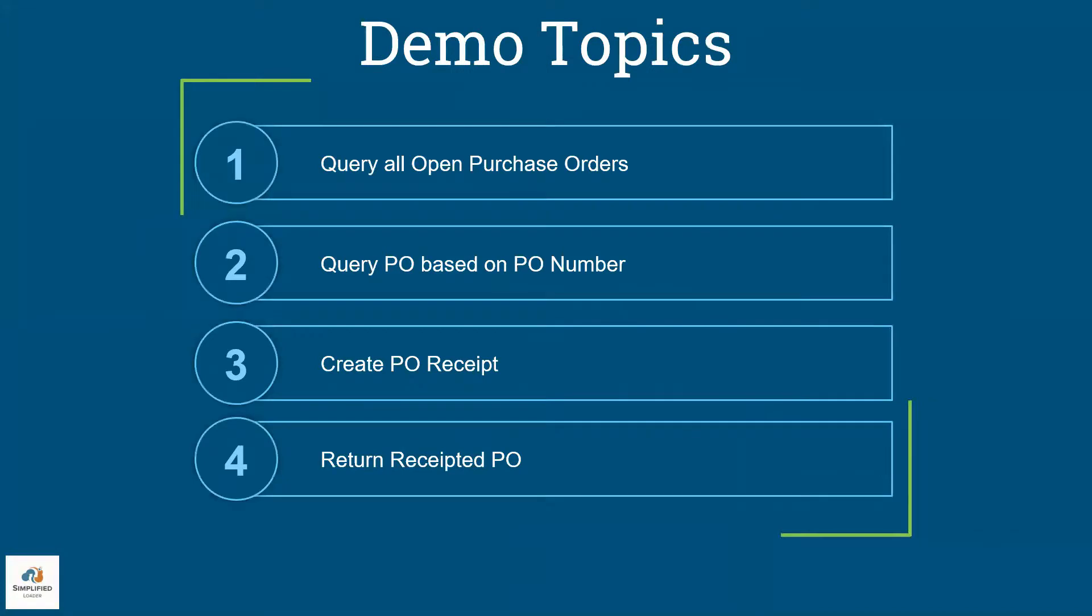In the previous video tutorial on purchase order receipts, we covered how to query your open purchase orders using Simplified Loader Excel template, how to query purchase orders based on one or more of the PO numbers, how to create the purchase order receipt from Excel directly in Oracle, and lastly, how to return goods to the supplier.